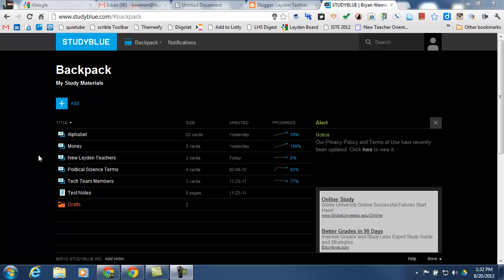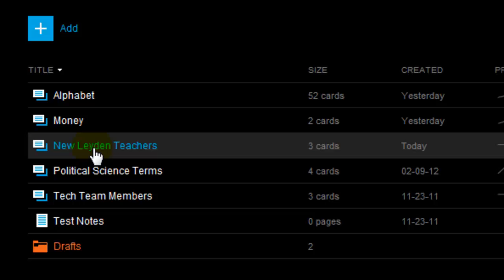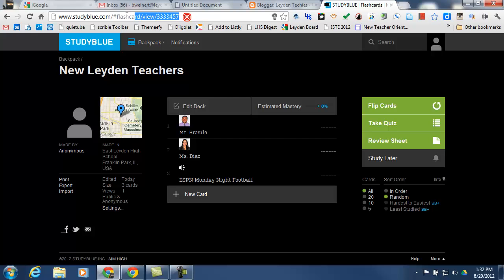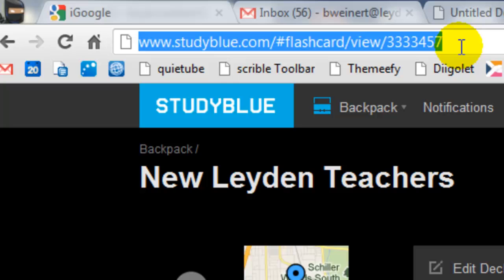From this list of my flashcard decks, I'm going to go ahead and click on the New Leiden Teachers which I just created. And then at the top, I just have to get this URL to my students.